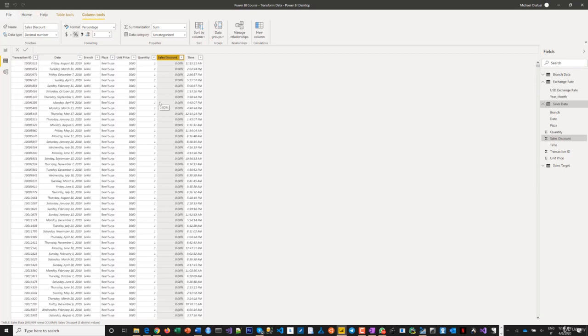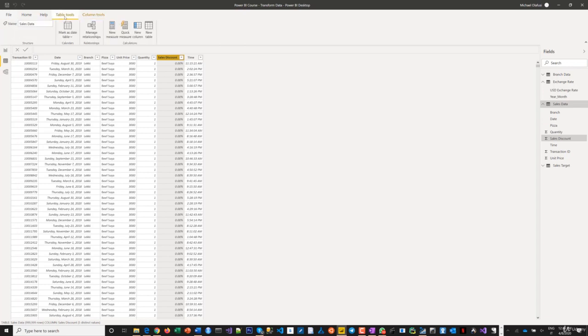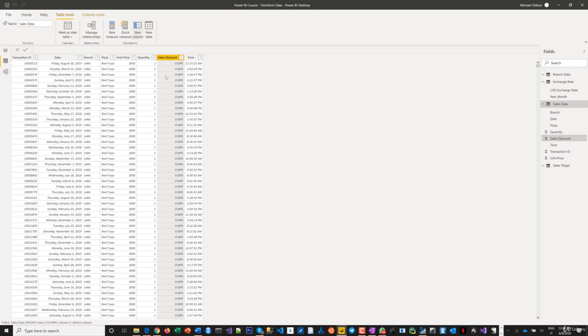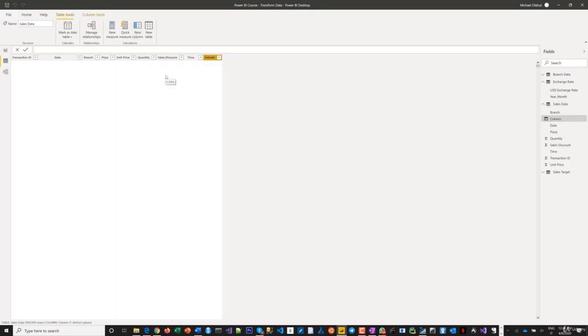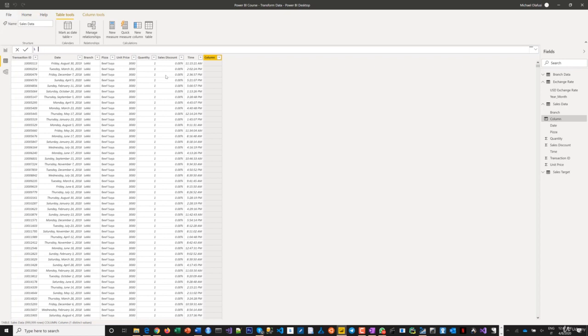Now, we have exchange rates, so later we'll create a USD equivalent for sales. But first, let's create the sales calculation. I'll go to Table Tools and click New Column. The formula we're entering is called DAX - Data Analysis Expression. I'm attaching a reference file on DAX to this video with explanations of different formulas. It's a bit dated, but you'll find most of the formulas we'll use in it.